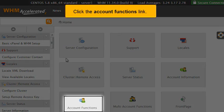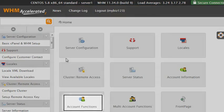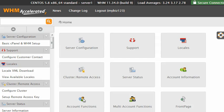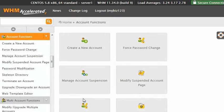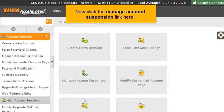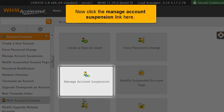Click the Account Functions link. Now click the Manage Account Suspension link here.